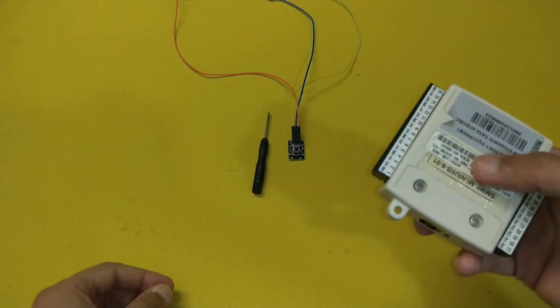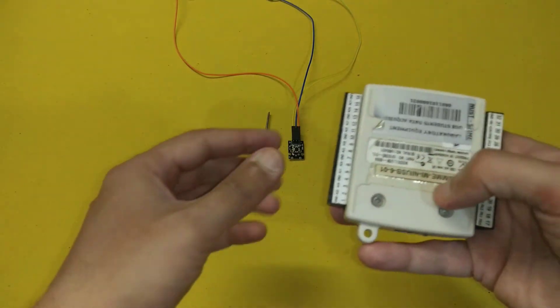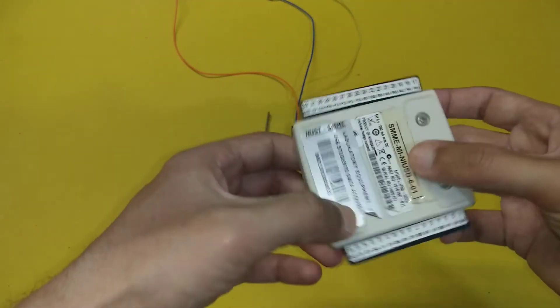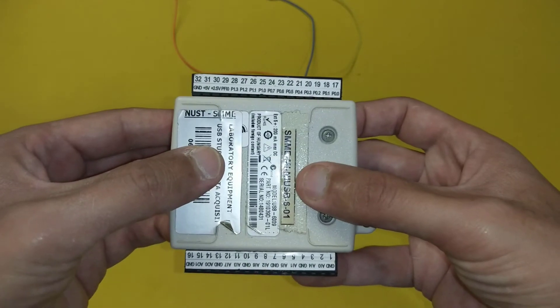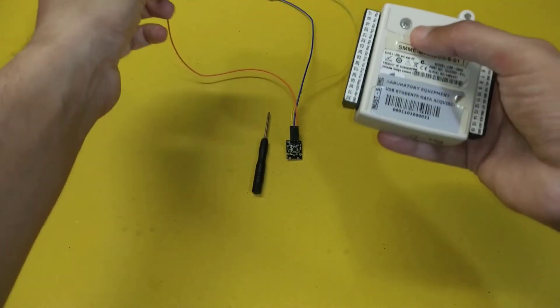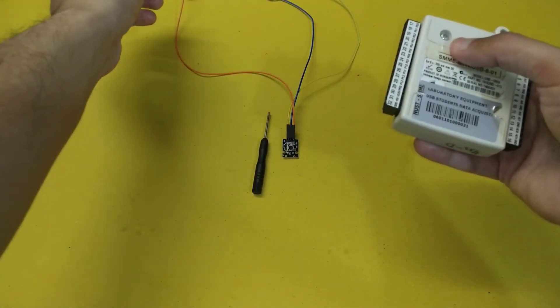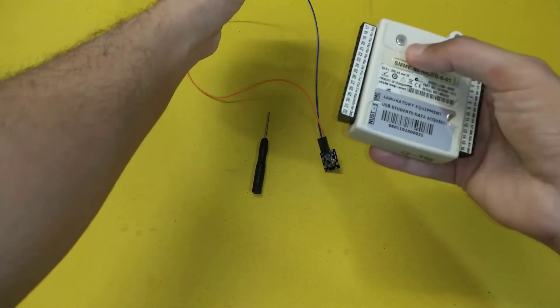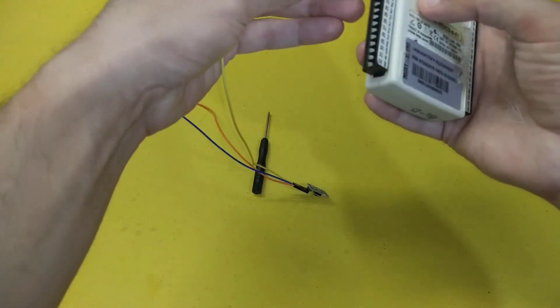We will use the p0.1 channel, which is a digital input-output channel, and connect the voltage output of the push button to the p0.1 channel.